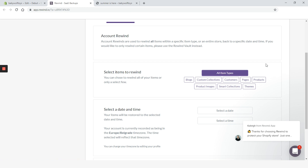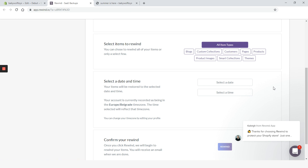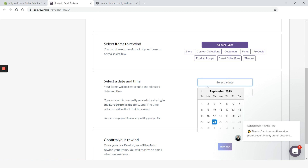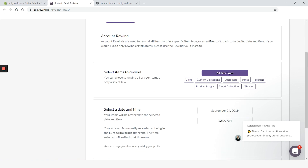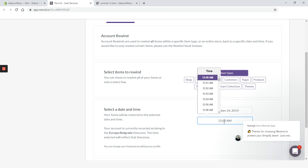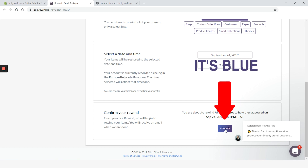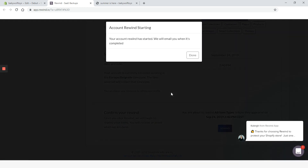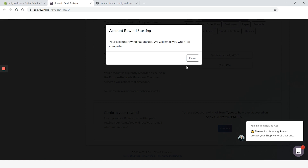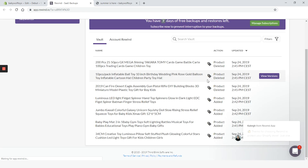In the date and time section, we need to select the date we want our items restored. Click on Select Date and simply choose the number from the calendar. The time is automatically set at 12 a.m., but you can choose a different time from the drop-down menu. We're only left with confirming our rewind. Let's click the red Rewind button. A new pop-up appears: our account rewind has started and we will be notified by email when it's done. Click Done and we're back to the dashboard.